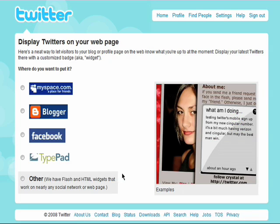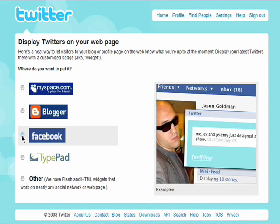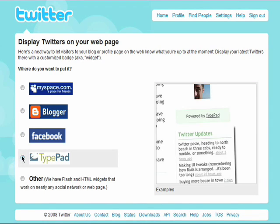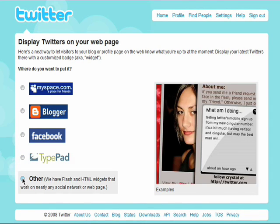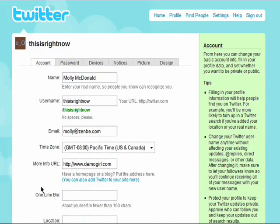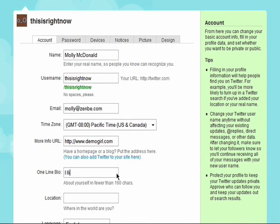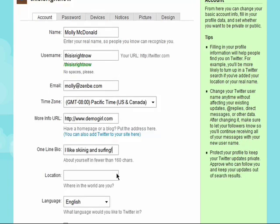You can also choose to add your Twitter posts to your own blog or website by following the instructions for the service you use. You can add a brief bio, but make sure it's under 160 characters.